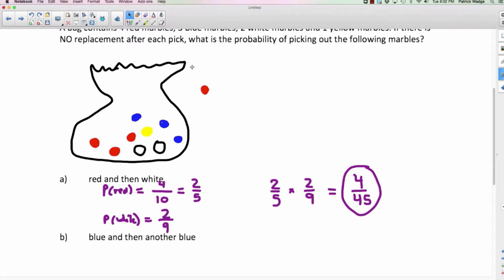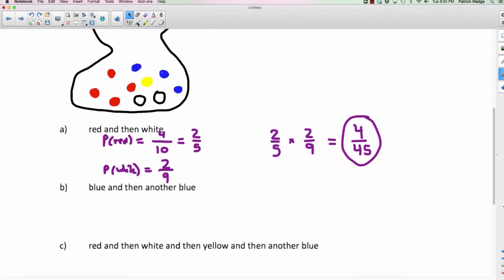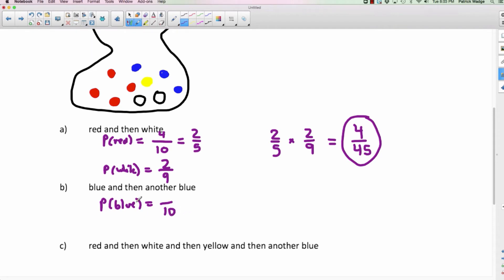Back to the original situation. This question asks: pull out a blue and then pull out another blue. The probability of getting a blue on the first pick: there are 10 total marbles and three blue ones, so it's three out of ten, which is already in lowest terms.